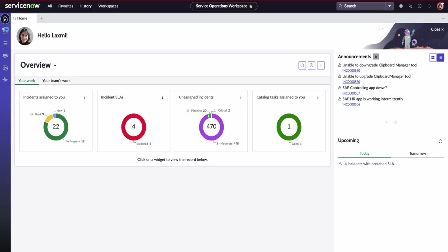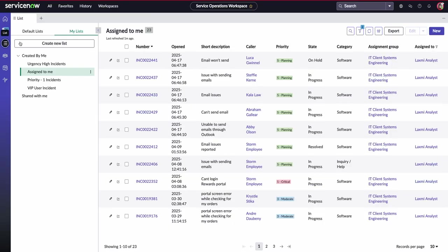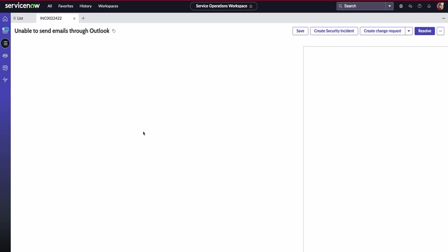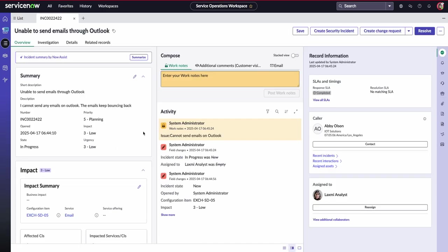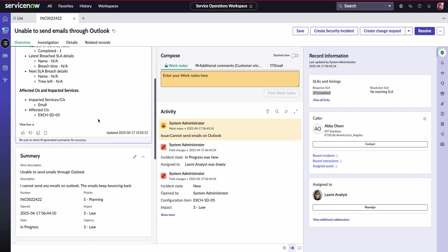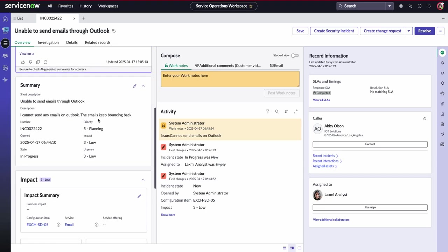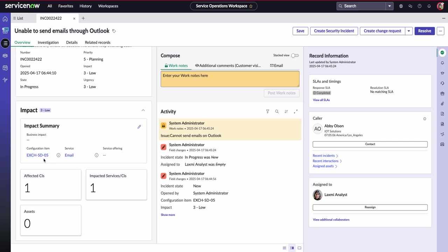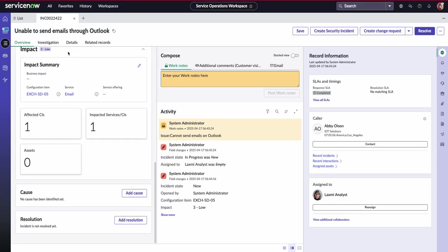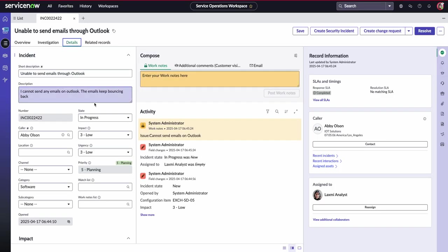But today, we're going to go into her lists and start looking at those incidents that she's been working on. So this particular incident that's been assigned to Laxmi is regarding not being able to send an email using Outlook as a software tool. Laxmi can obviously summarize this using the NowAssist capabilities within ServiceNow. She can see the impact, which configuration item and service has been affected, and she can obviously drill down into the details as well.